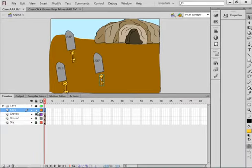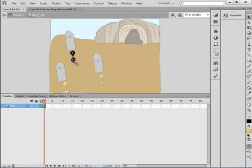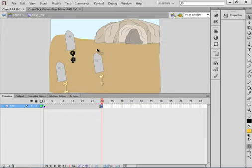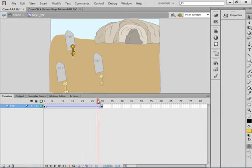The only layer that's unlocked is the keys layer. Double-click on the first key to get inside the movie clip. Call this layer Key. Now go up to about frame 30 and insert a keyframe. Make sure you have your selection tool, or use your arrow keys, and move the key up just a little bit. Right-click and create a Classic Tween. We now have a tween.